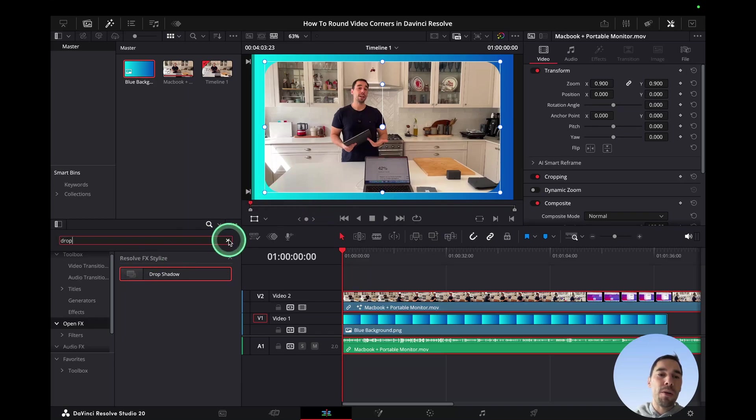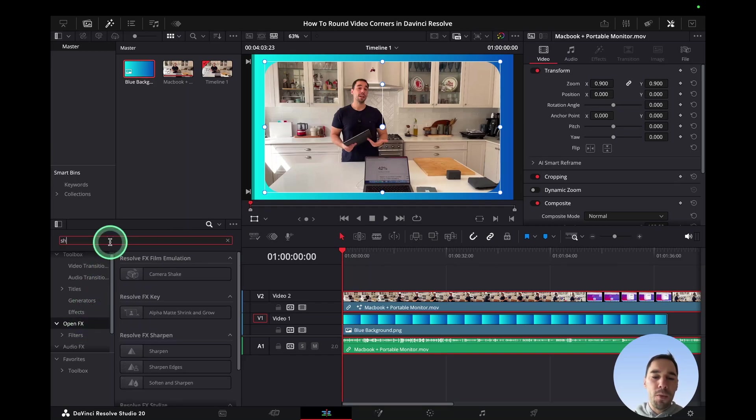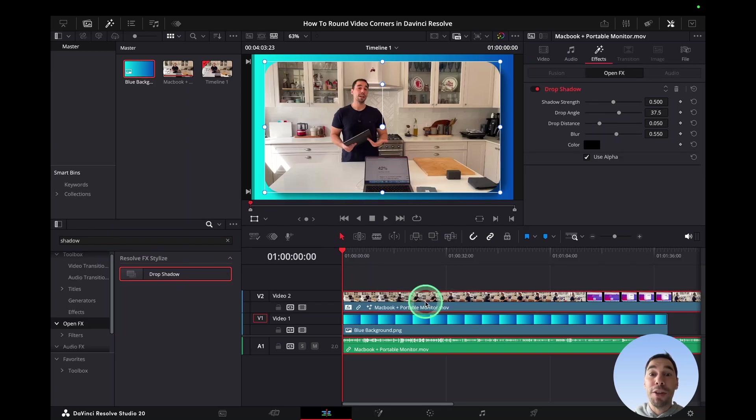Then go to the Open Effects tab, type in Shadow, and add a drop shadow to your video.